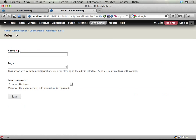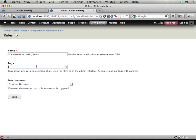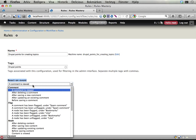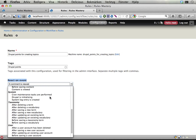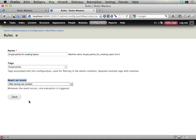So let's add a new rule here. We'll actually need two different reaction rules here, but we'll get to that. Let's see here, award Drupal Points, let's just say Drupal Points for creating topics. They should have 10 points for adding a new topic to the site. React on event, list here, somewhere we have this node. After saving new content, when new content has been created, this is the one.